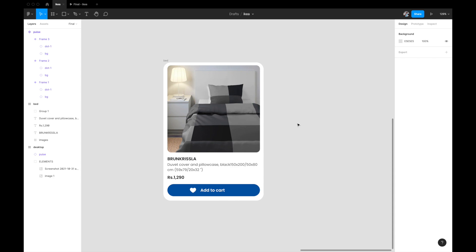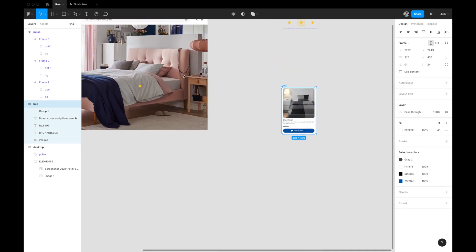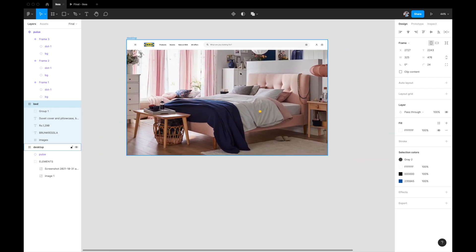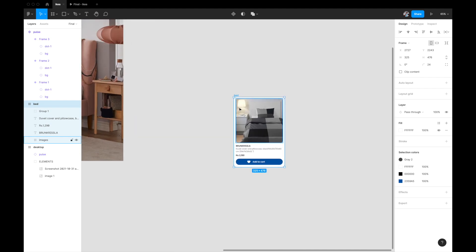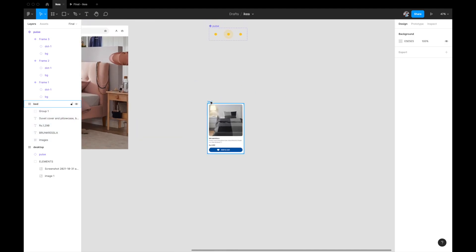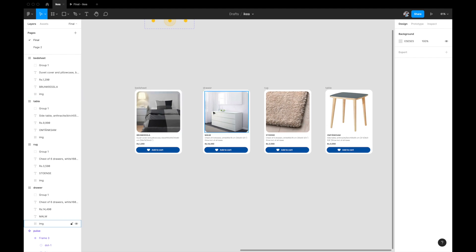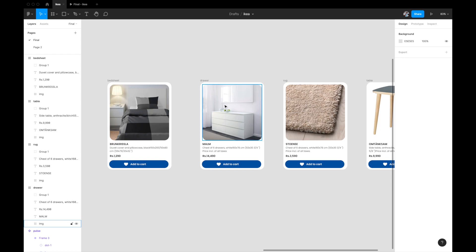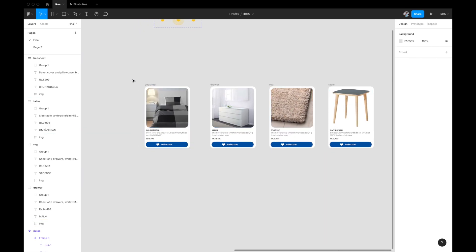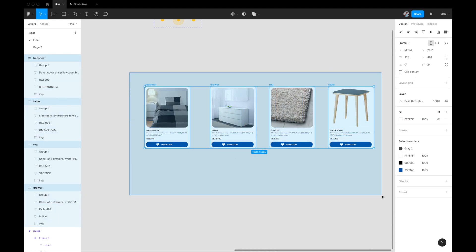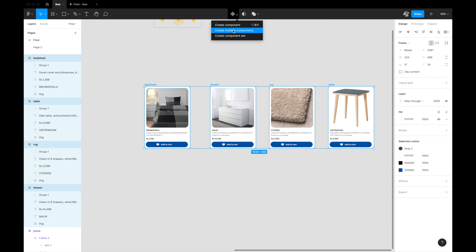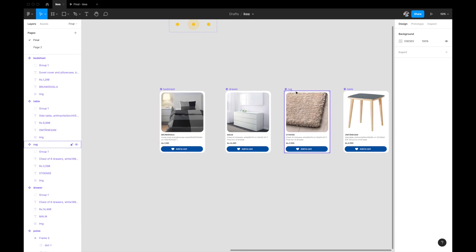The bed card is ready. Build similar detail cards for the other products: the table, the cupboard, and the rug — using the same approach. Once all four detail cards are created, select all four and hit 'Create Multiple Components' so Figma creates an individual component out of each one.